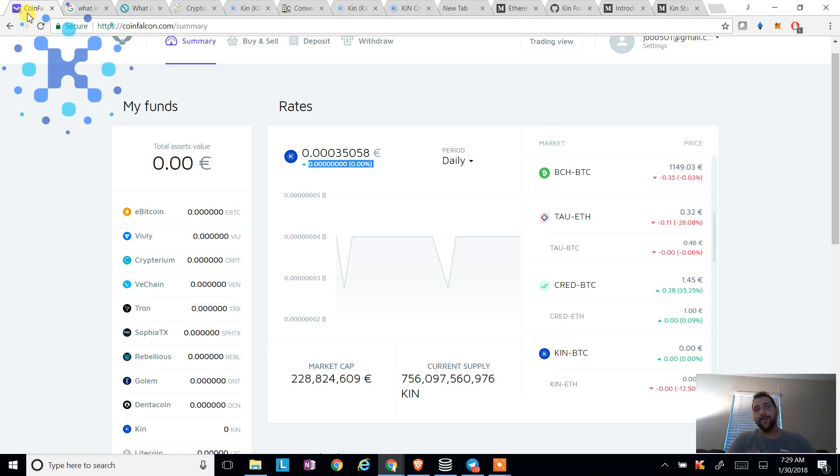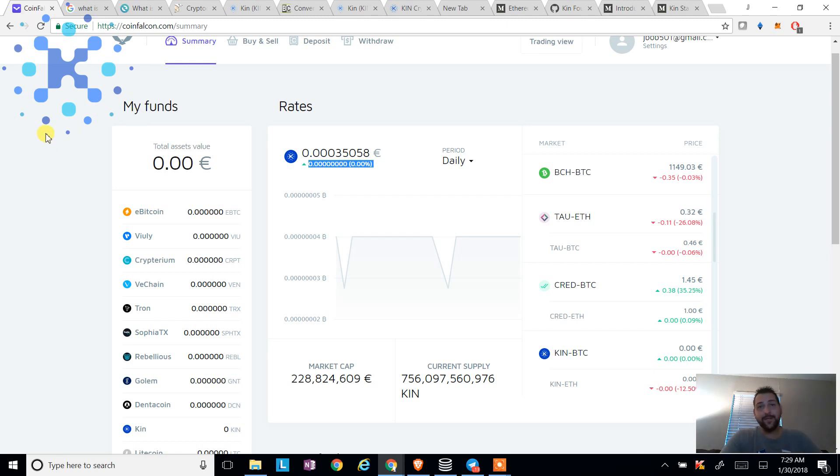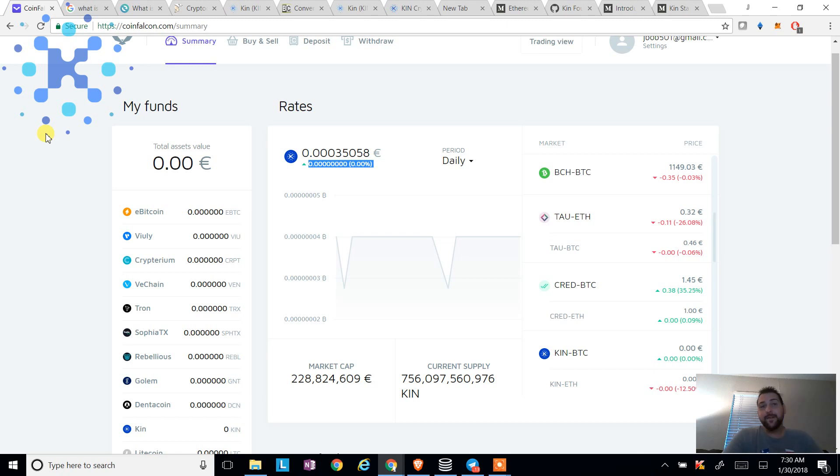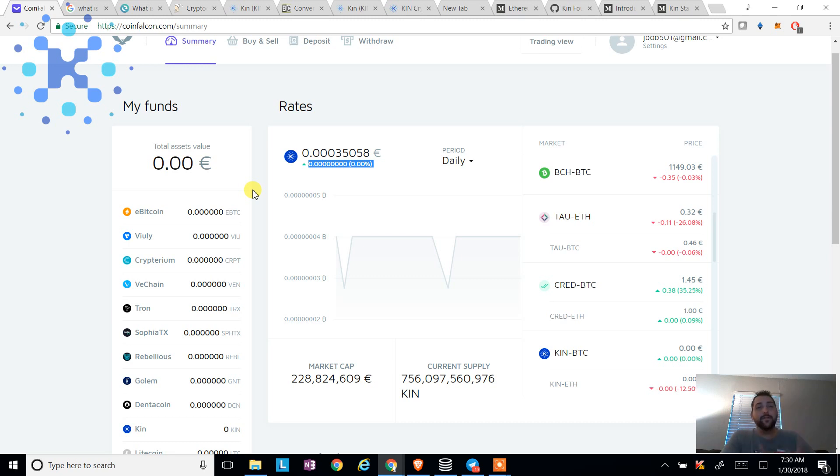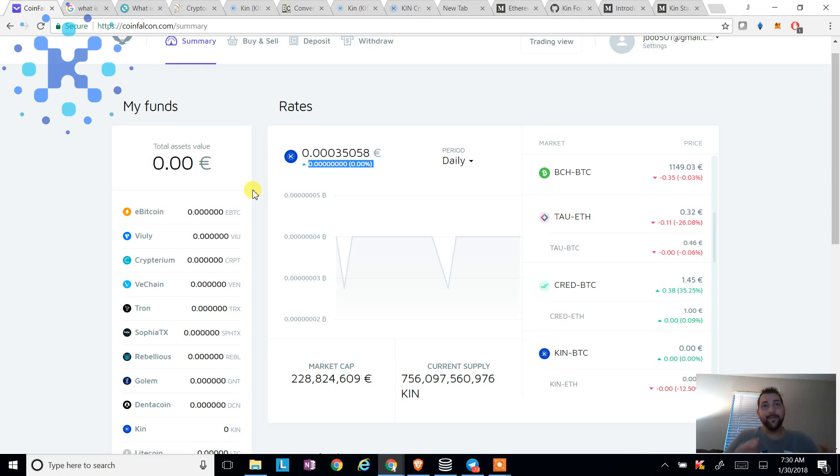So we're going to go ahead and look at an exchange. You know, I showed you Ether Delta and Bancor.network, and I'm going to go ahead and show you another one, Coin Falcon. I don't really endorse it, but it's got a nice interface and I can go ahead and look around and see what the price of kin is. And why is that important? Why are these exchanges important? The exchanges are important because they help set the price of the currency and where you can buy, where you can sell.